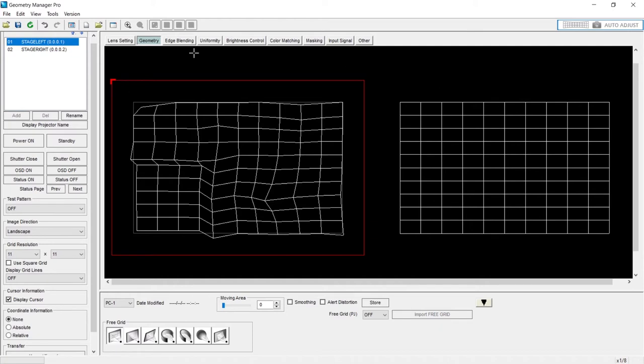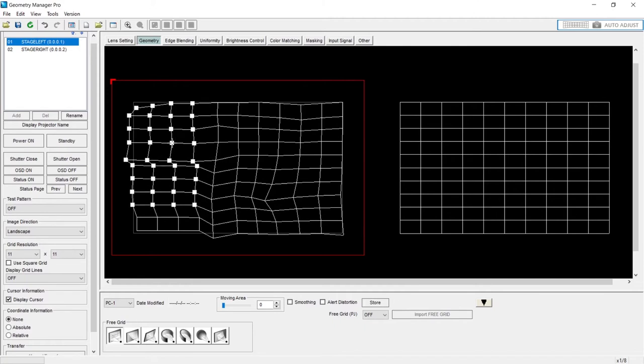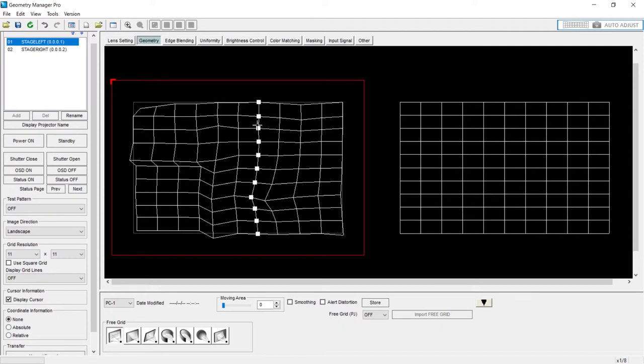Now, in our workspace, we can select multiple points, as you've seen me do, and move them. If I click anywhere between points, I can grab an entire row or an entire column and warp those.